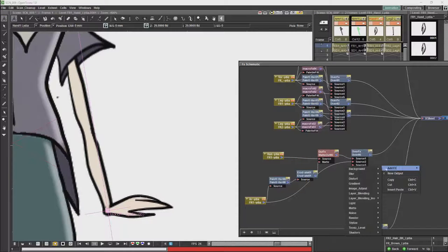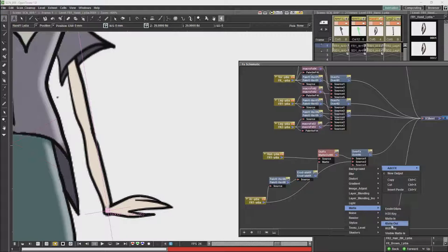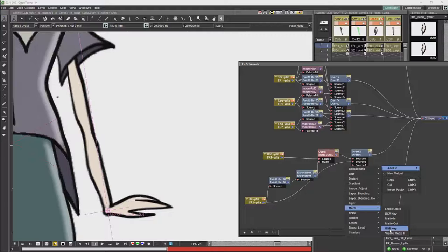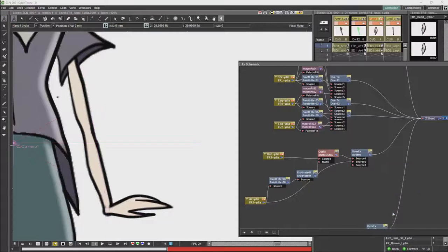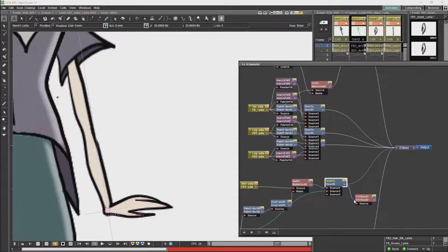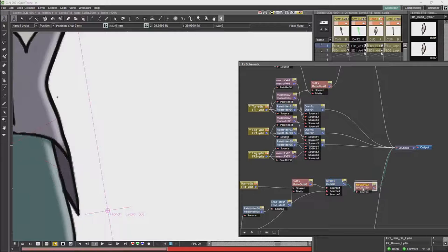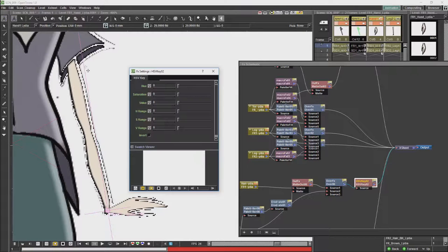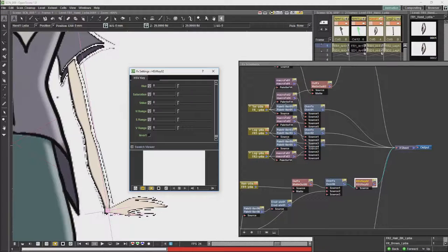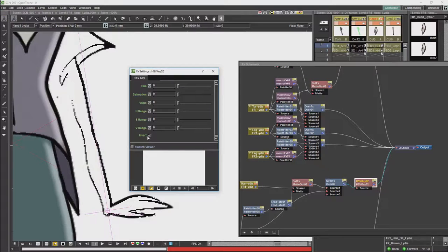To do that we are going to have to use a mask. We have two options: we have the HSV key and the RGB key. Both of which can be used, and both of which will work better or worse in certain circumstances. In this case I am going to go for the hue saturation value, and what we are going to do is we are going to try and extract that outline with this.